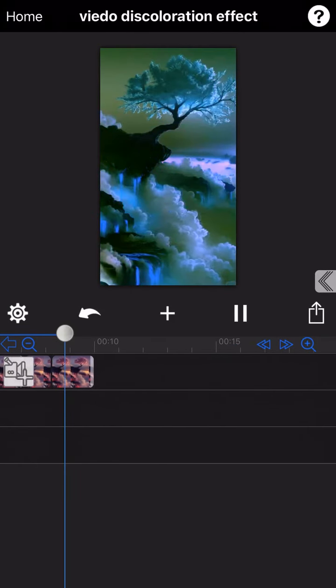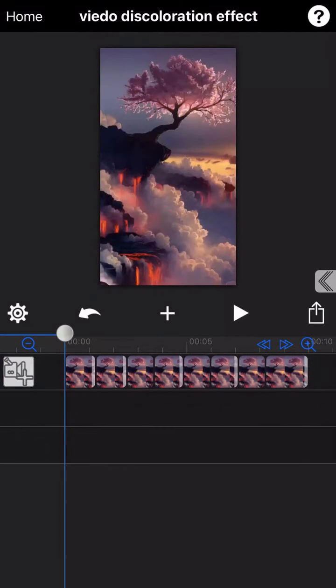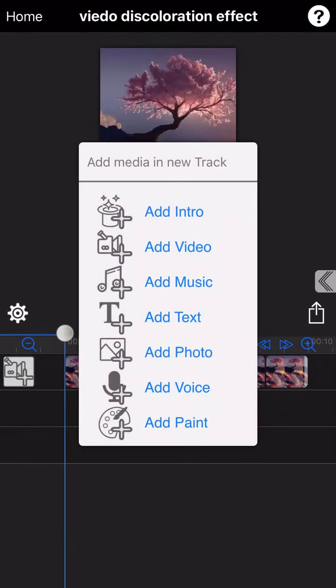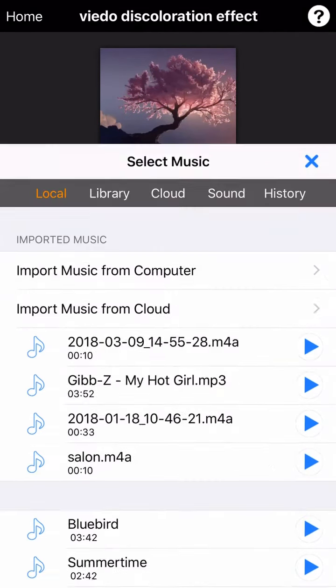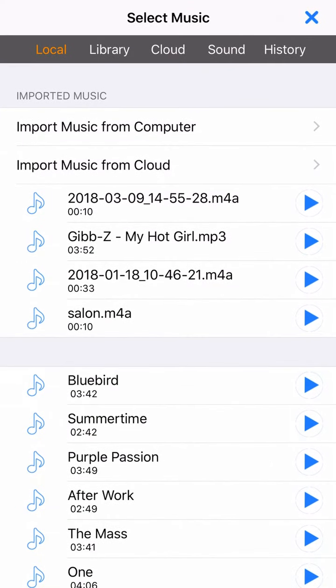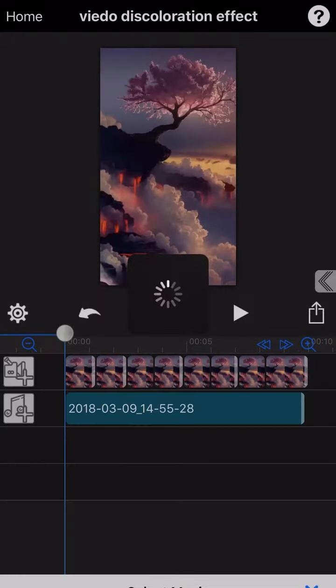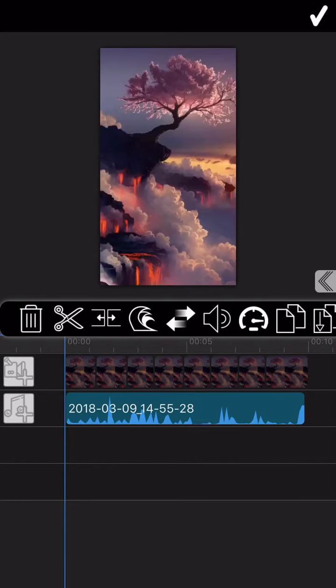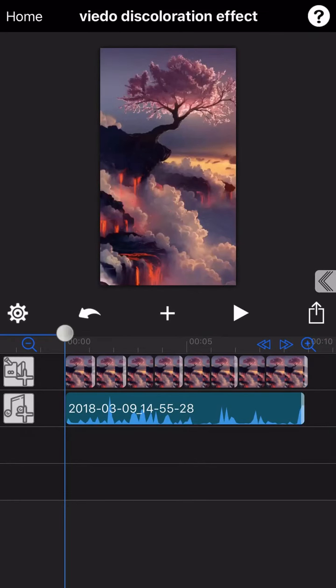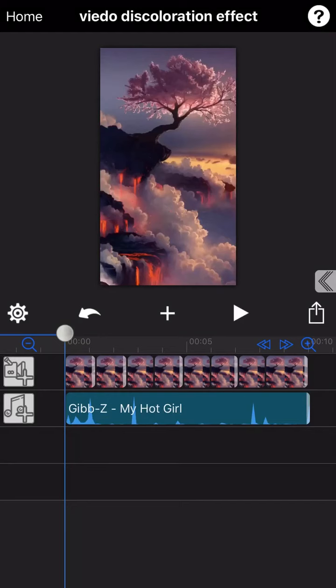Now we can re-add the audio which we have extracted at the beginning back to this video. In case you don't like the original audio of this video, you can also add a new music to it. I just randomly select one music here. Let's see the final output.